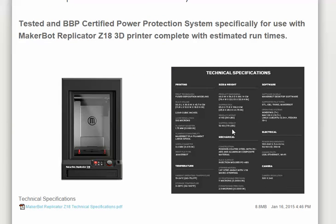Here we have the technical specifications of the MakerBot Replicator Z18 and we're going to look for the power requirements. Here it tells us that the power requirements are 350 watts.